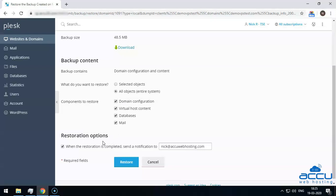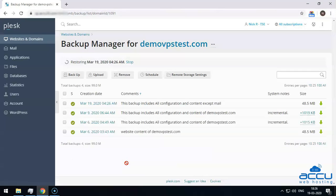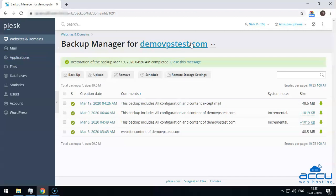In the restoration options, select the checkbox 'When the restoration is completed, send a notification to' if you want to be notified via email. Enter the email address on which you want to receive the notification — here, we have used nick@acuwebhosting.com as an example. Click on the Restore button to initiate the restore process. Once you click on it, the restoration process will start and it will take a few minutes to complete, depending on the size of the restore file. Once completed, you will get a success message on the screen below the Backup Manager option.